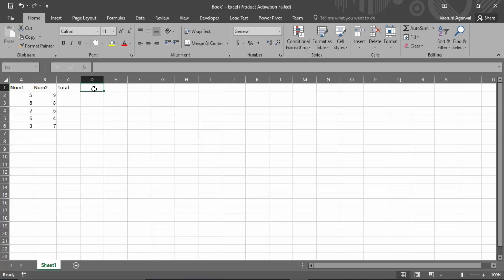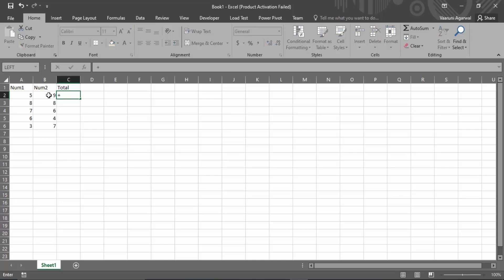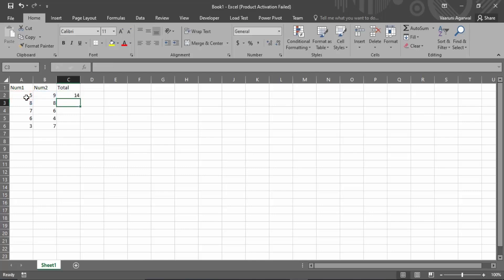The steps are very simple. Come to the cell where you want the sum of the numbers, put a plus sign, select the first cell, then again put a plus sign, and then select the second cell. Once you press Enter, you will find that the total column is now showing the sum of 9 and 5, which is 14.